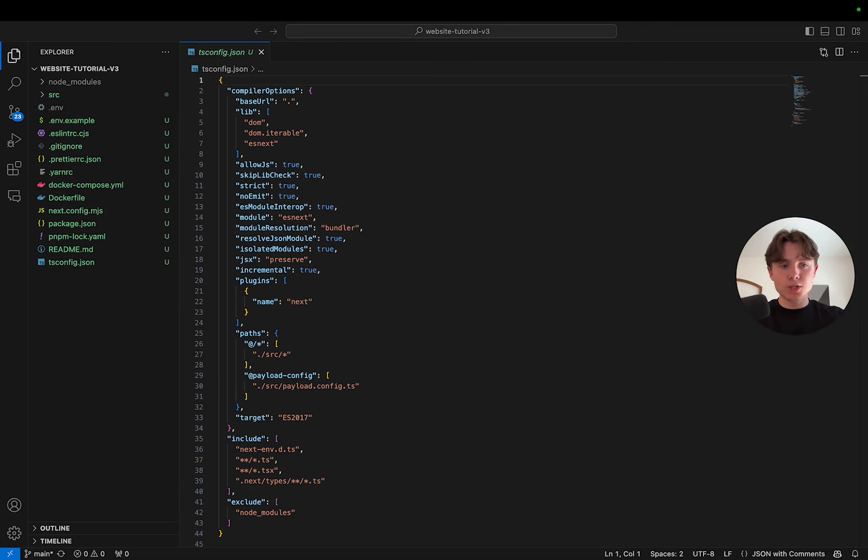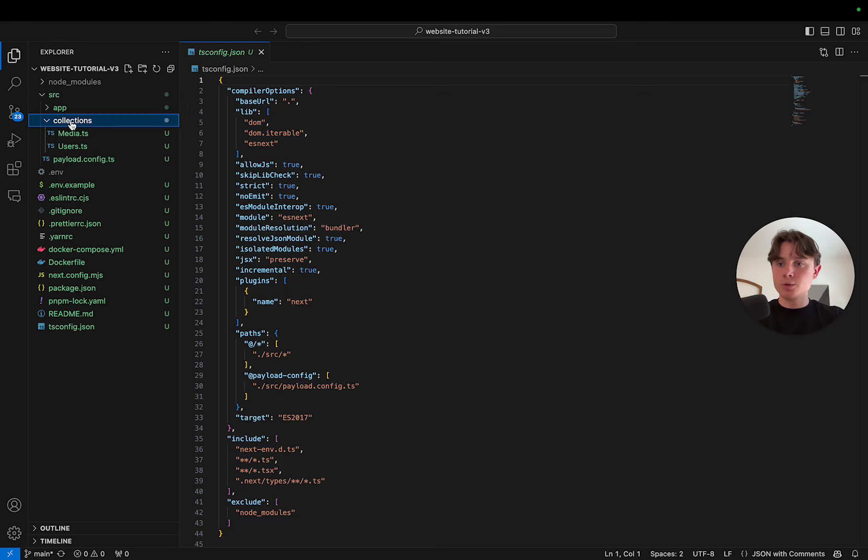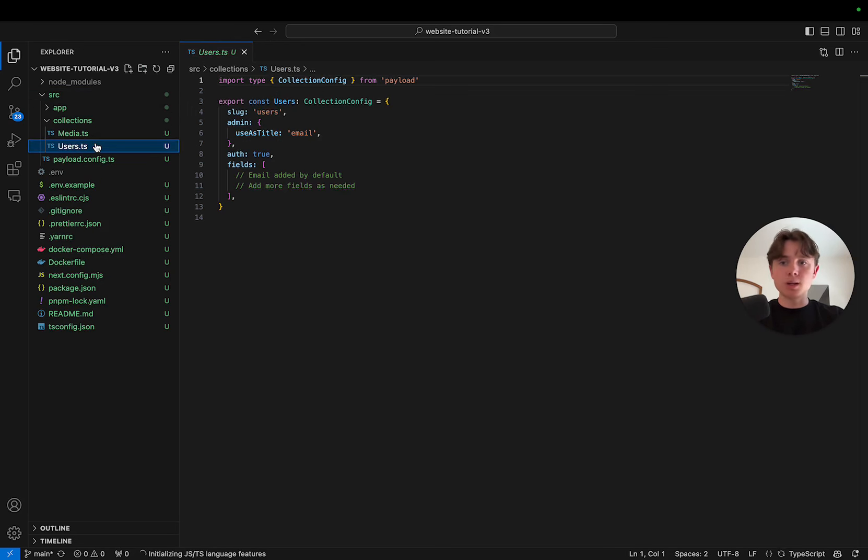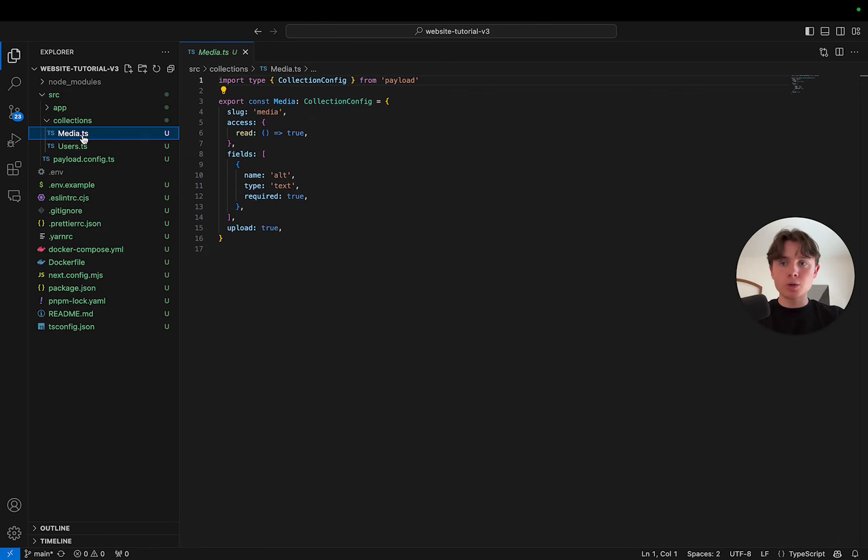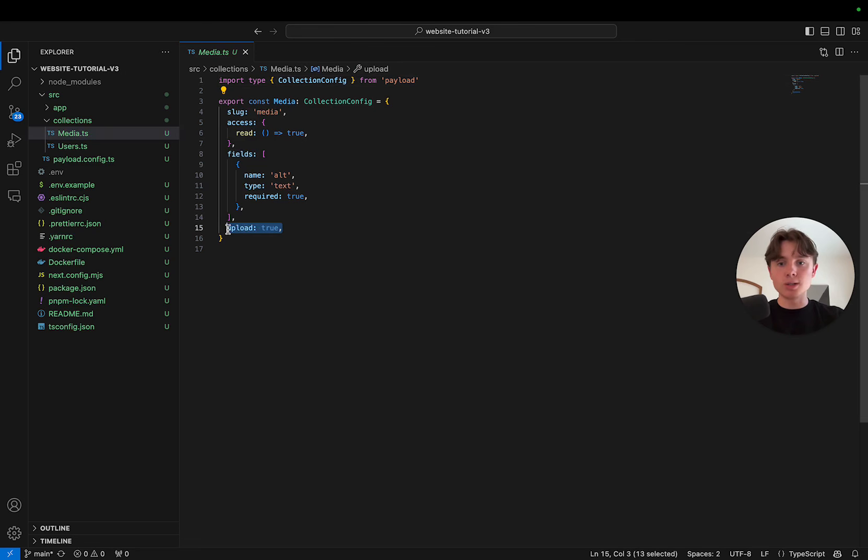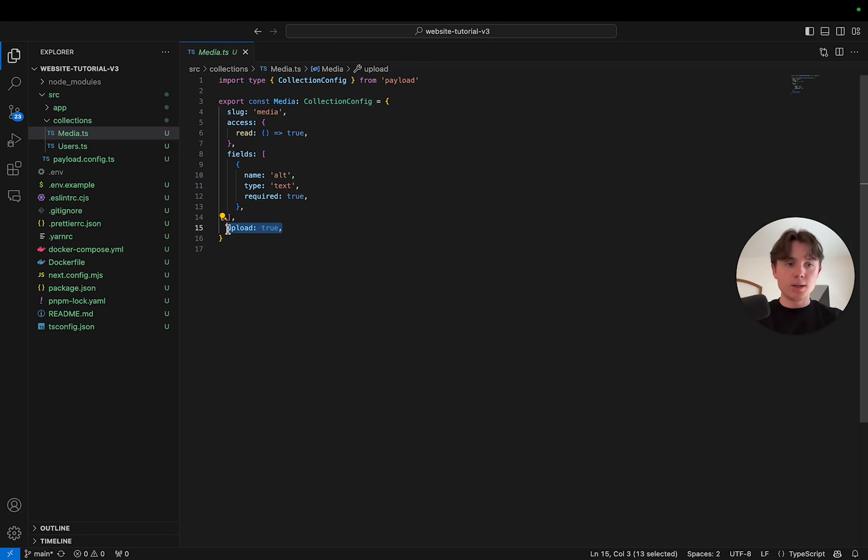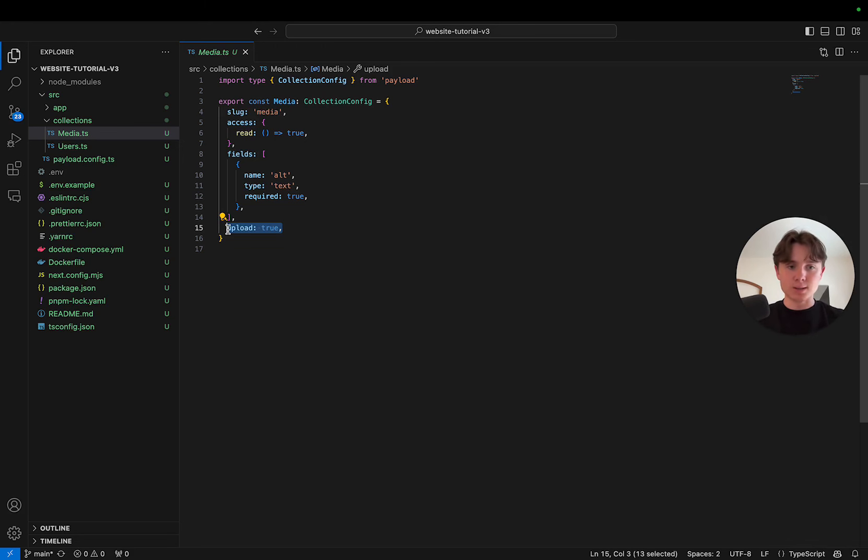If we check out our project, we already have two collections in there, media.ts and users.ts. Now, we are going to use media as our primary upload collection. And as you can see, upload is already set to true. You could, in theory, create multiple upload collections for images, videos separately. But for the sake of simplicity, we're just going to create one media collection, which will be enough for most use cases if you're creating a website.